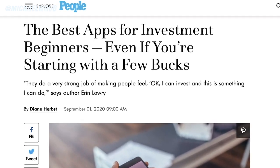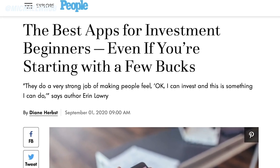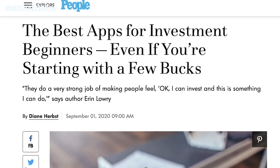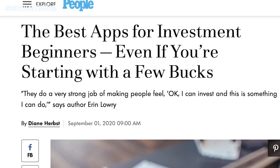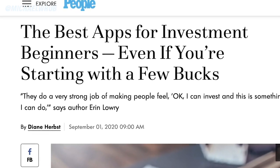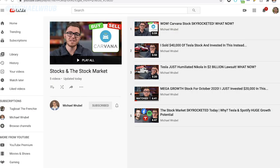Later on, if you're more interested in the stock market and want to start picking your own stocks, well then you can move away from this app. You can always check out the other videos in my stocks and stock market playlist. There's a ton of videos all about the stock market and specific companies, and if you're more interested in investing, that would be a good place to look.